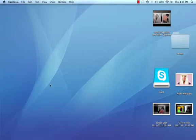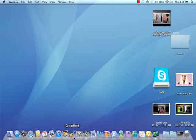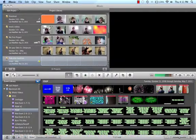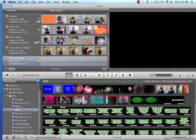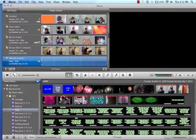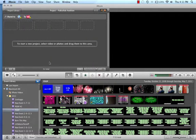So the first thing you need to do is open iMovie, which is great at Germany right now. So then you need to make a project, I have one open right here.